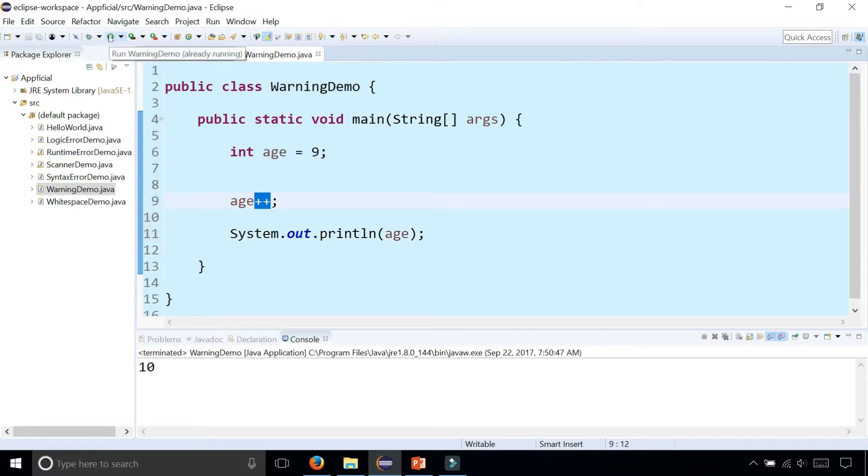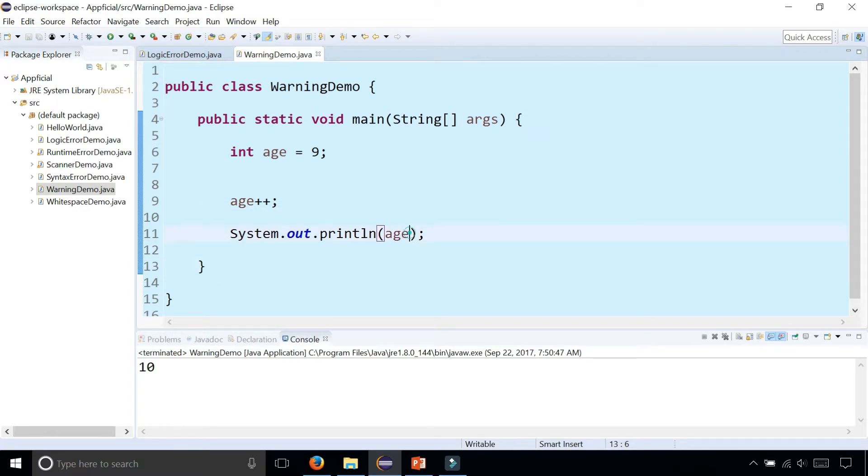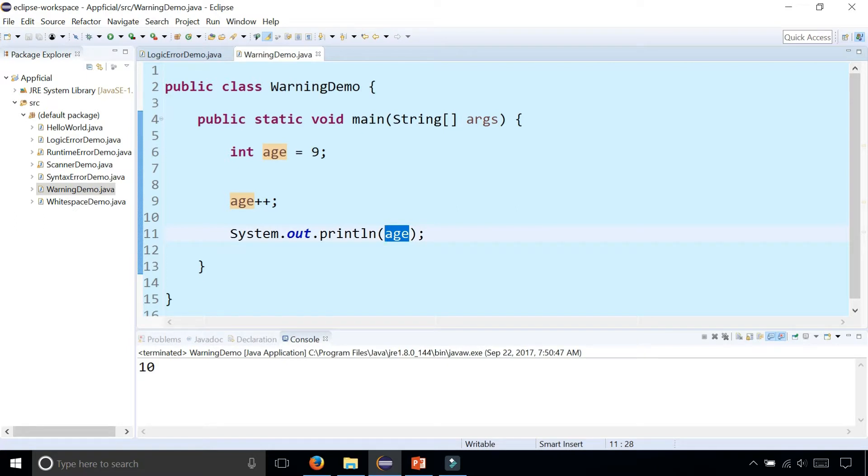So it'll print out ten. Notice that the warning went away because now we're actually using it by printing it out to the screen. We no longer get the yellow warning symbols.